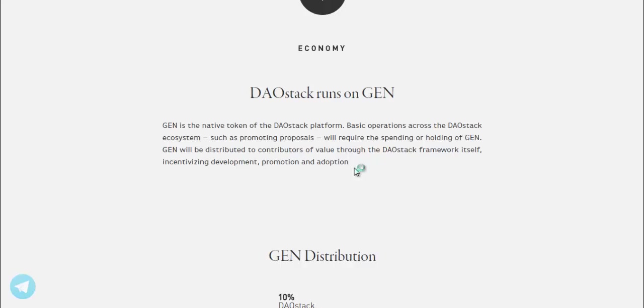GEN will be distributed to contributors of value through the DAOstack framework itself, incentivizing development, promotion and adoption.